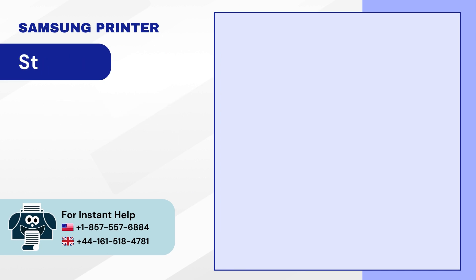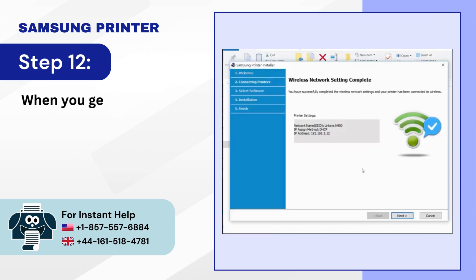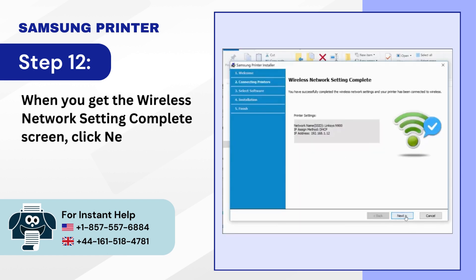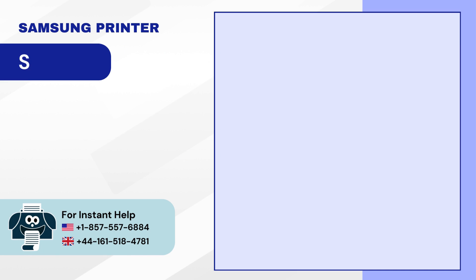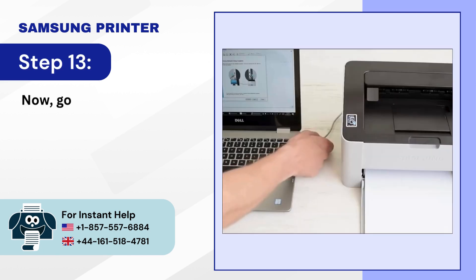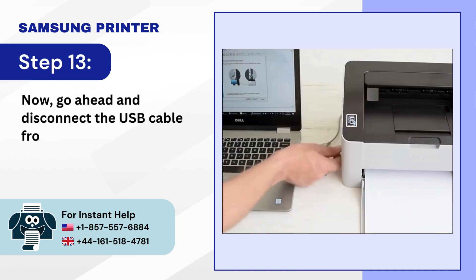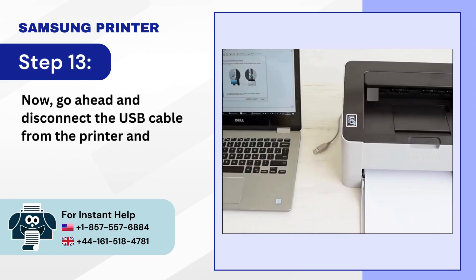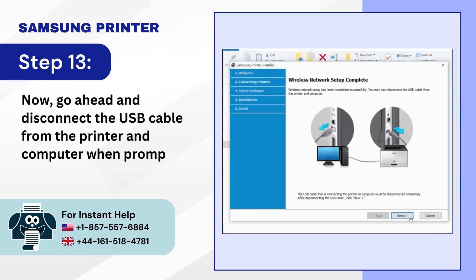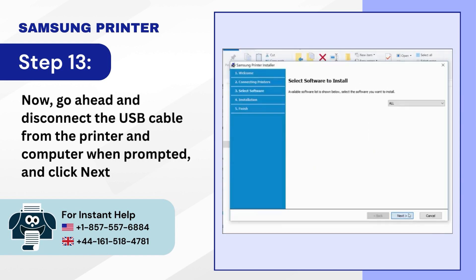Step 12: When you get the wireless network setting complete screen, click Next. Step 13: Now go ahead and disconnect the USB cable from the printer and computer when prompted and click Next.